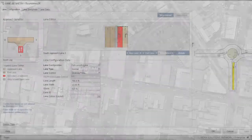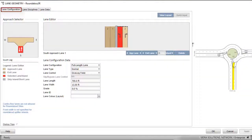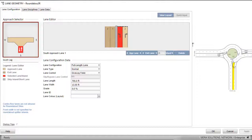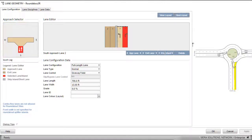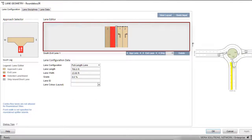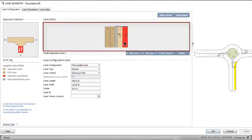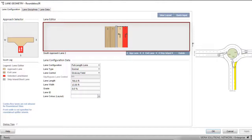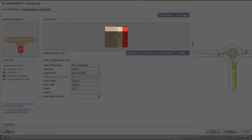The first tab in the Lane Geometry dialog is the Lane Configuration tab. The Approach Selector displays the diagram of the roundabout configured in the Intersection dialog. The Lane Editor displays the approach and exit lanes for the legs selected in the approach selector. Approach and exit lane numbers are shown in the Lane Editor display.